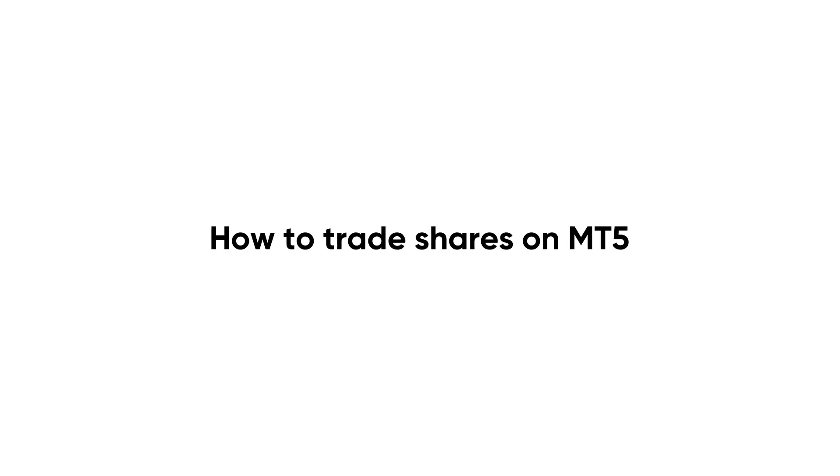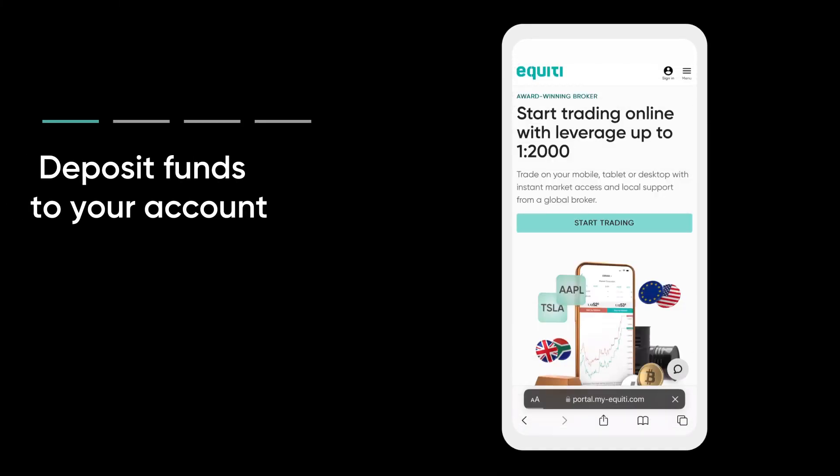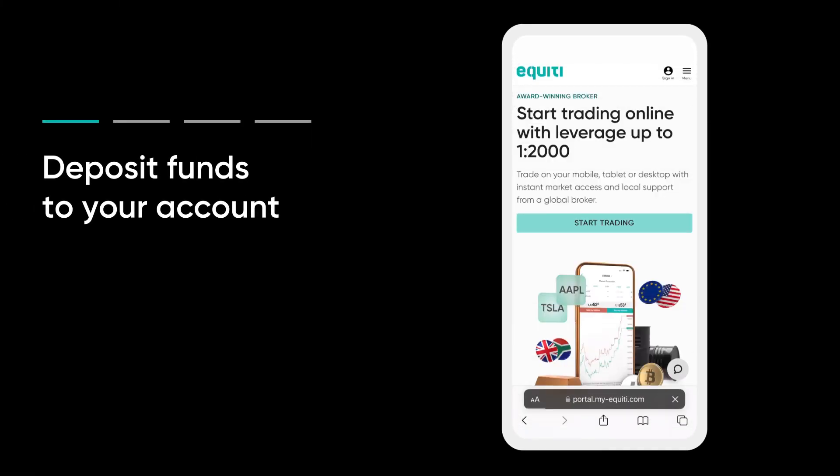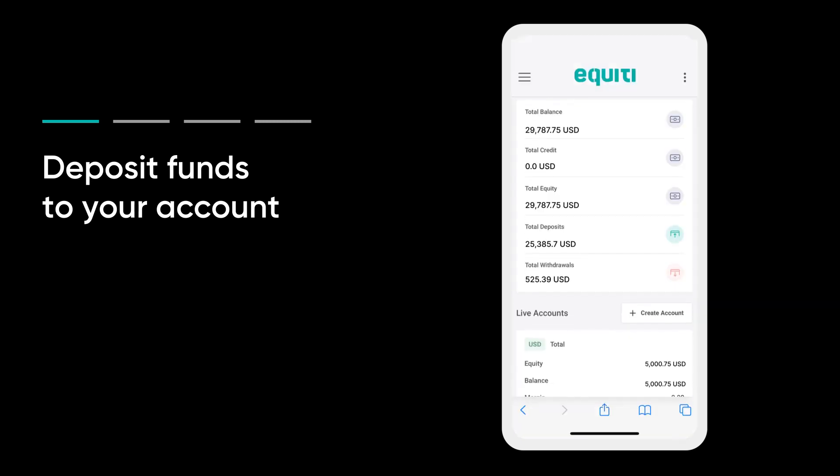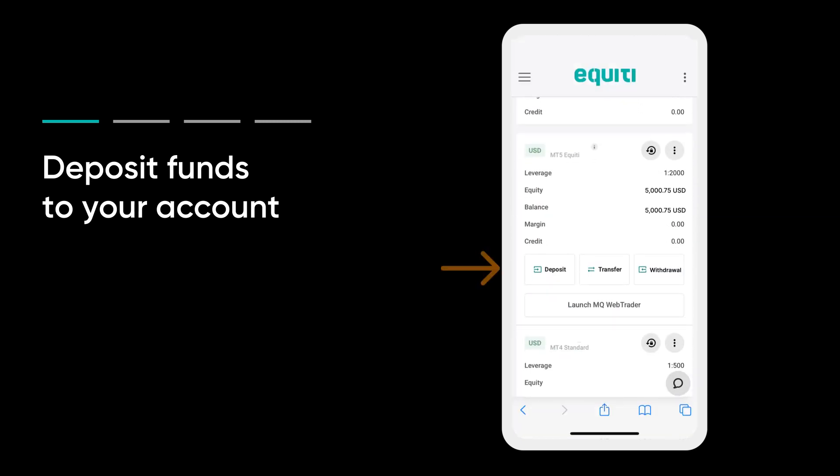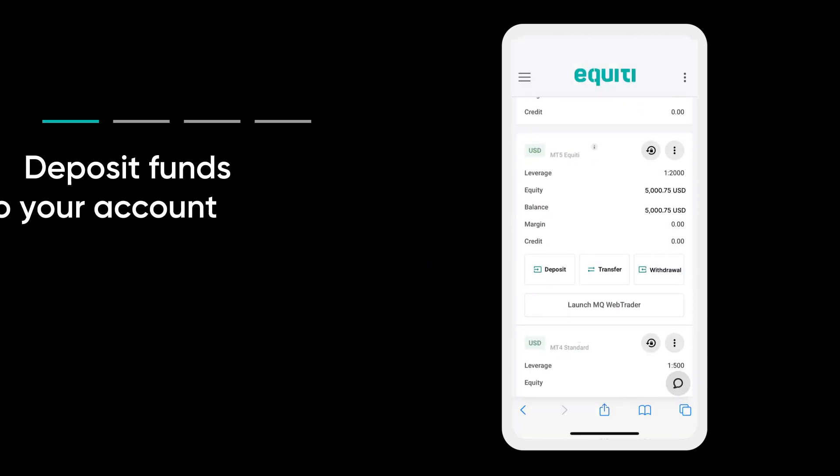Learn how to trade shares on the MT5 trading platform. To be able to place trades, you need to have a funded equity account. If necessary, log in to the equity portal to deposit funds first.